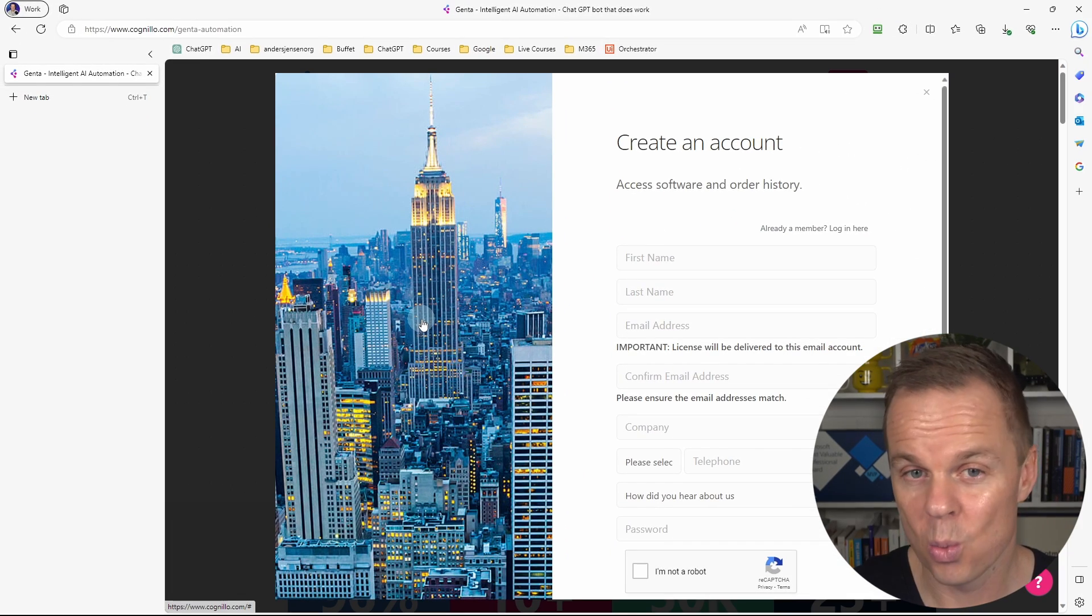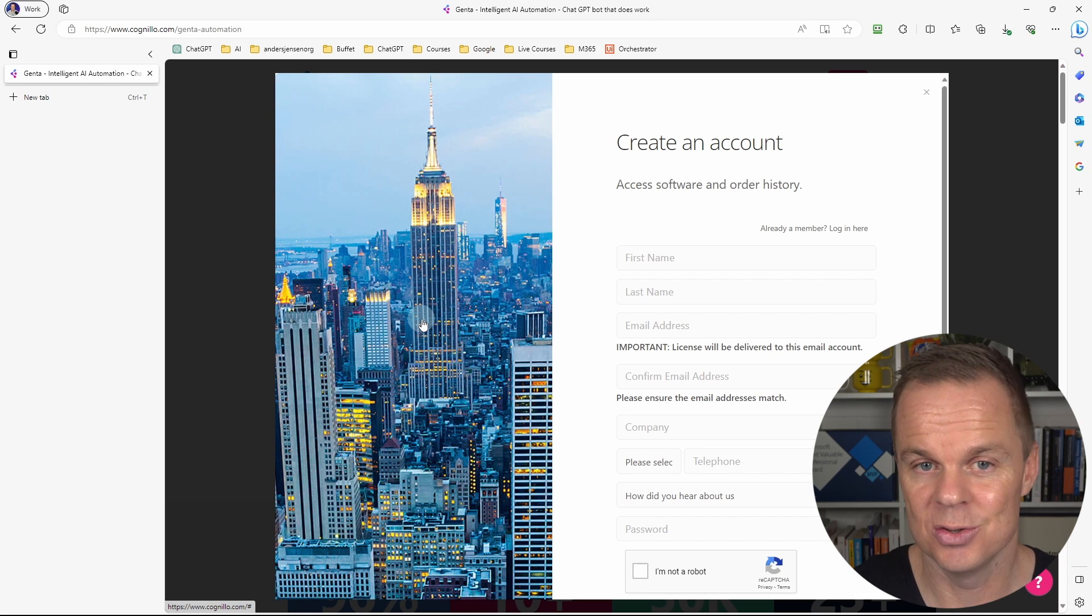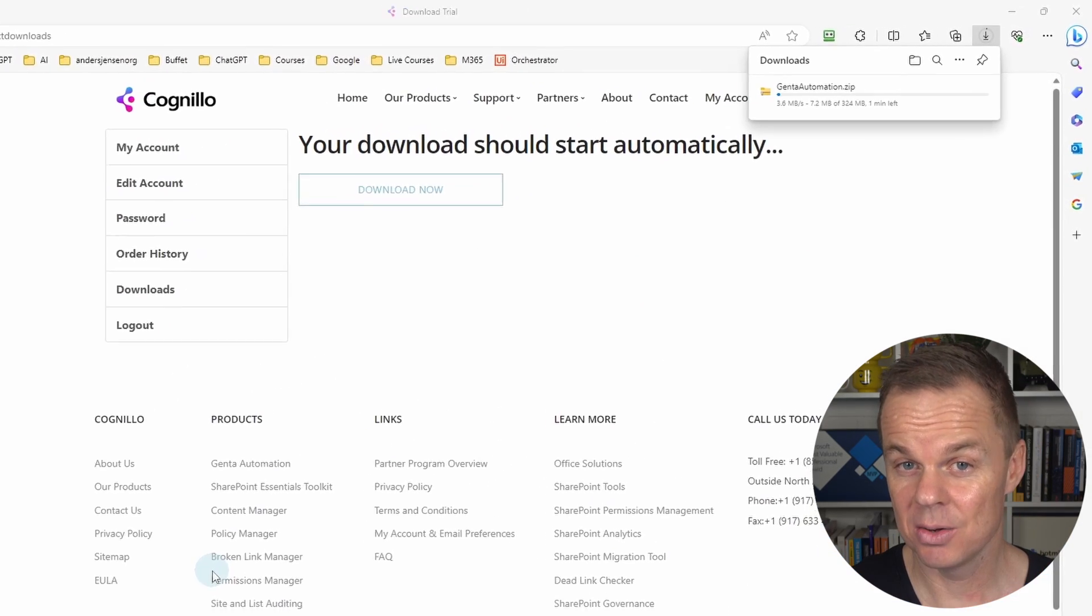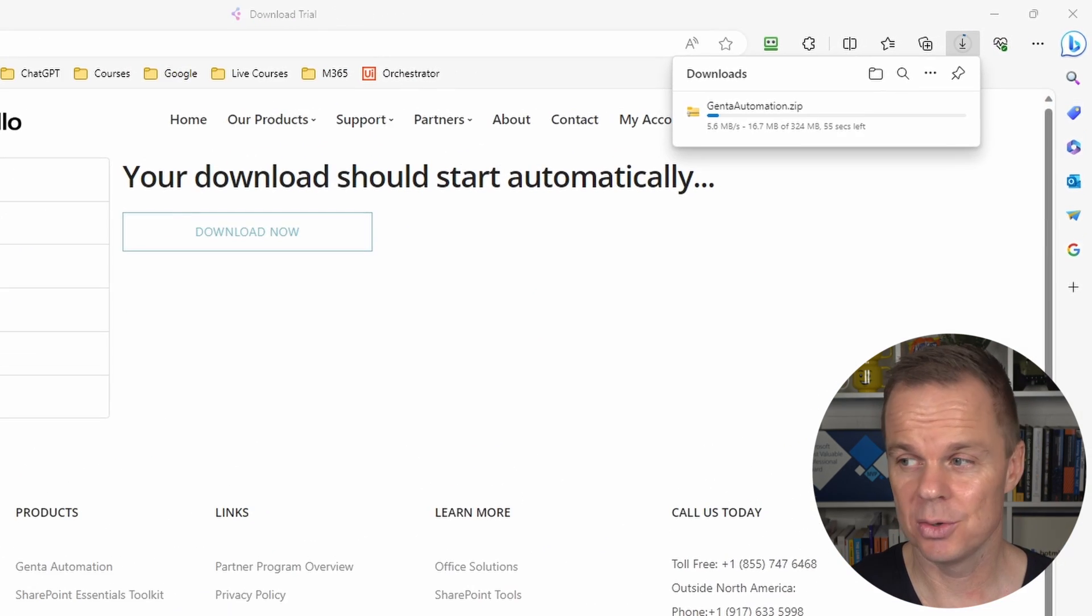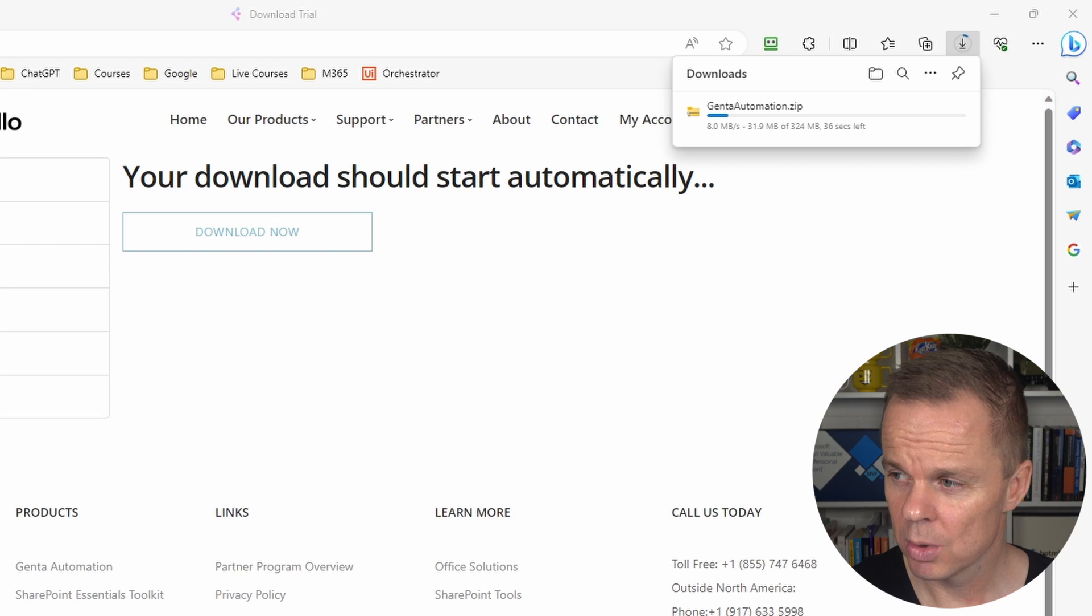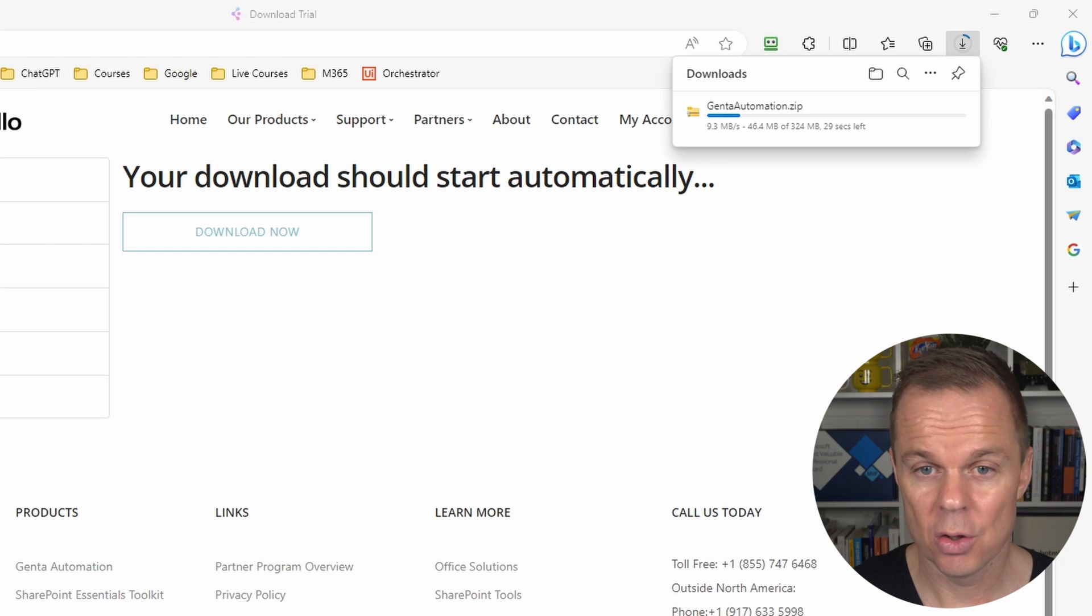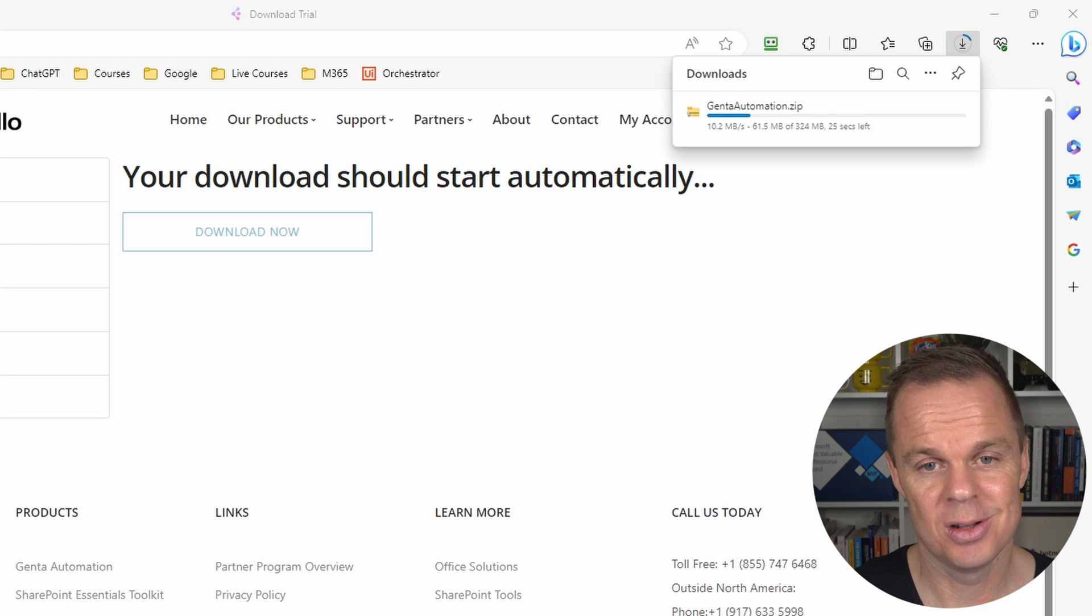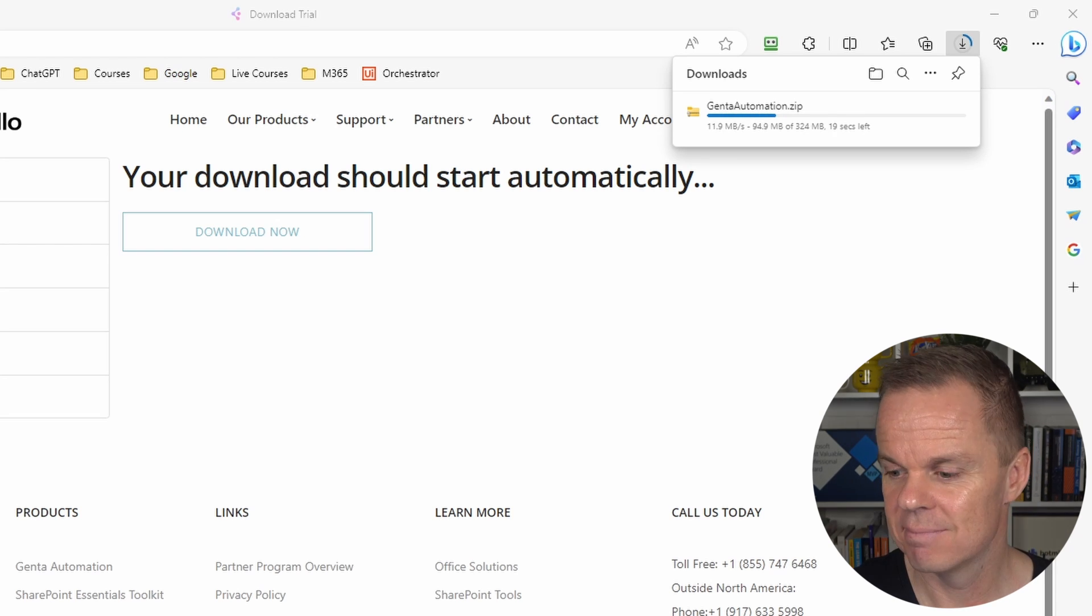You should do the same. Once we've done that, we come to this screen. Then my download will start automatically. We'll wait 30 seconds, so I'll fast forward the video here.